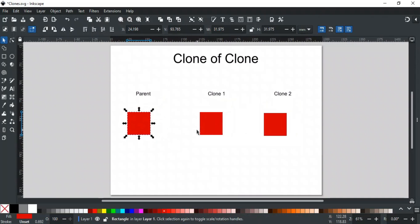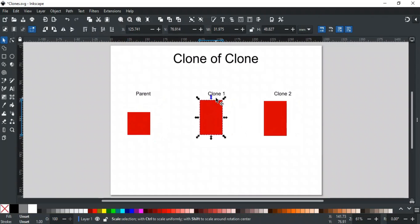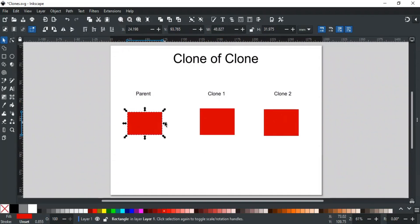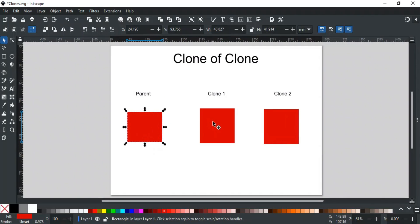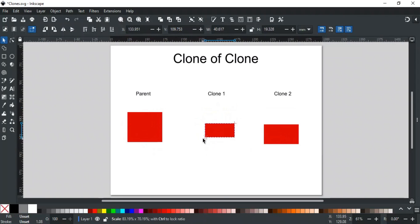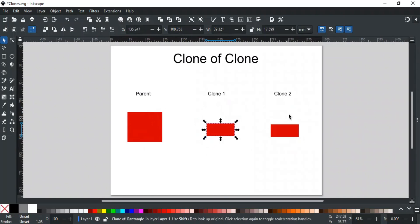But if you change the first clone, then the second clone will be affected by its parent. In simple words, the original is the parent of both clones, and the first clone is the parent of the second clone. So any changes to the original will affect both clones. But if you make changes to the first clone, then its child, that is the second clone, will be affected.